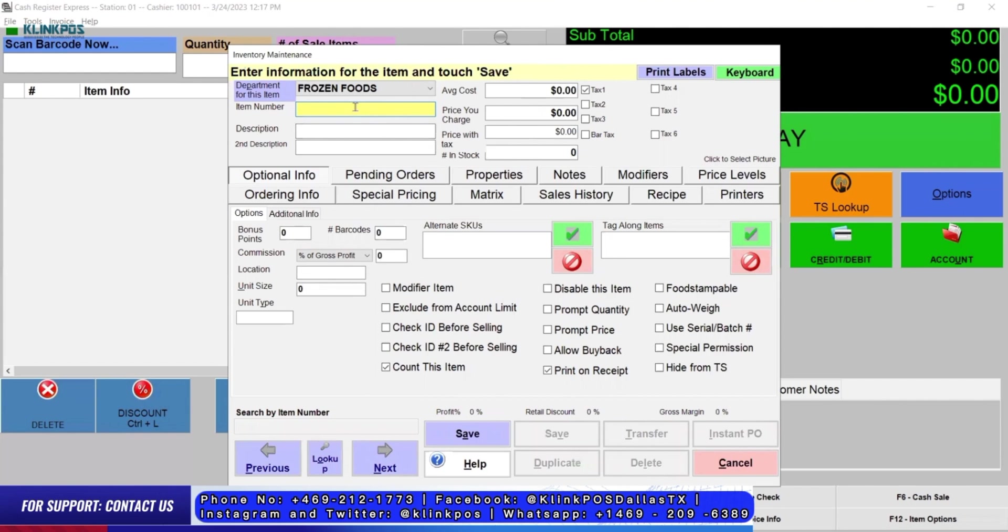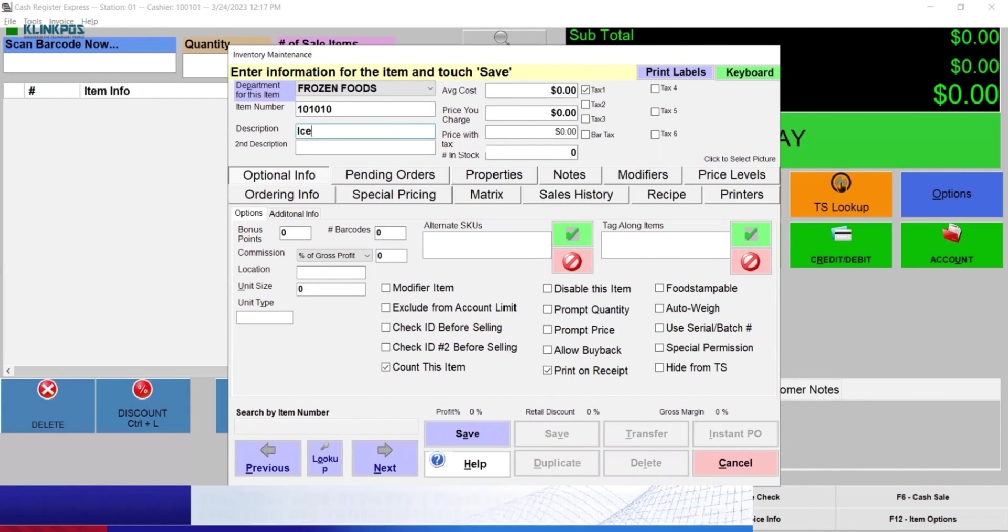Fill up all the information needed for the item. First is Item Number. You can simply put the number or scan the barcode. You can add a description for the item.